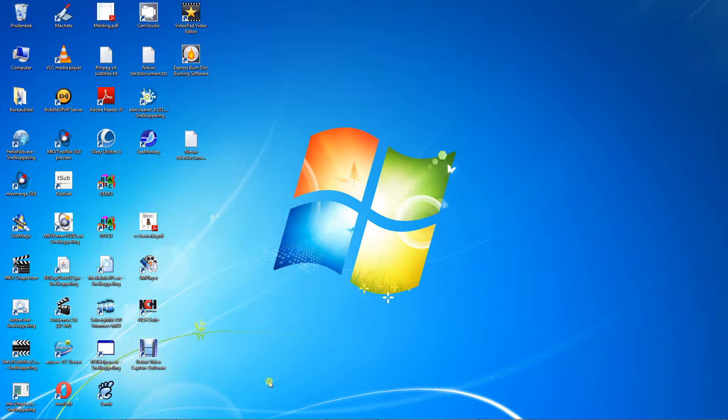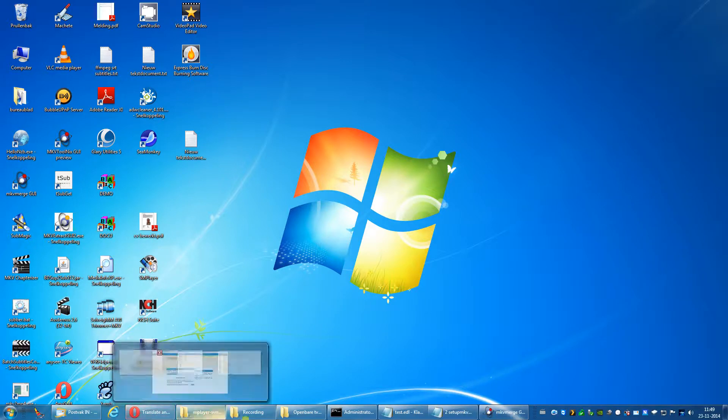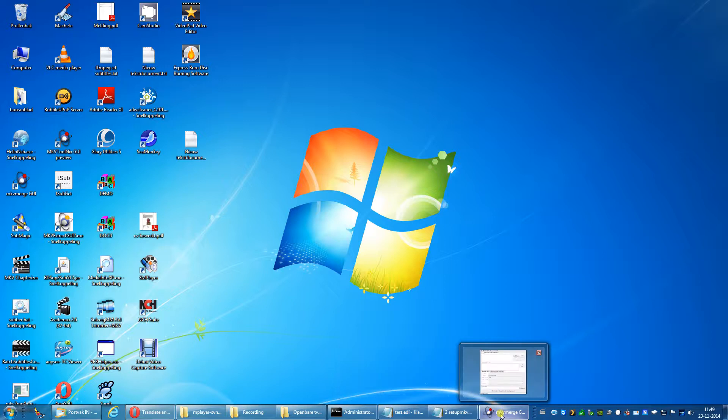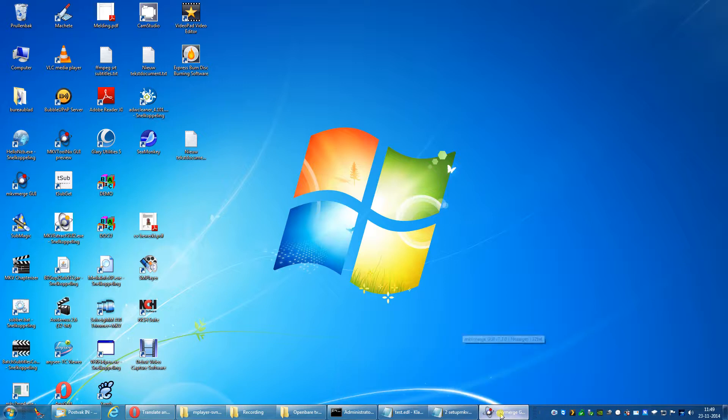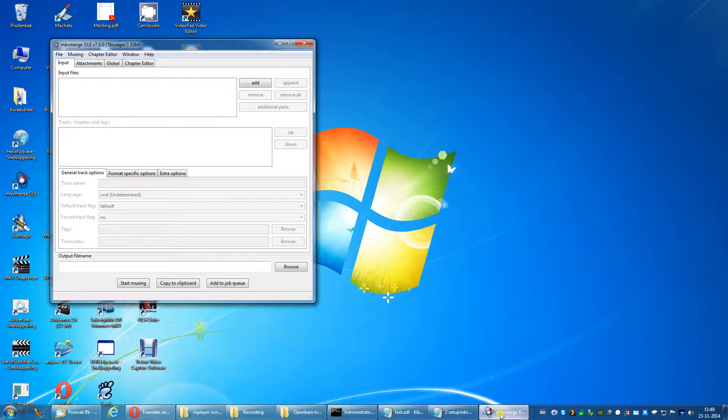When you're done downloading, run MKV Tool Nix setup to install MKV Merge GUI. If everything went as it should, you'll get this. We will return to this program later in this video. Then we are going to do some cutting.